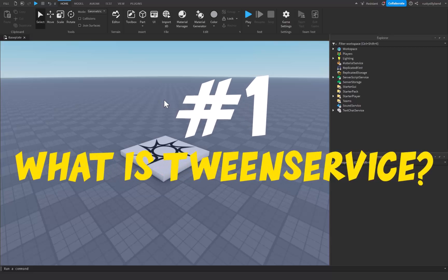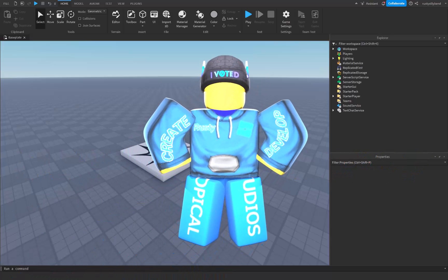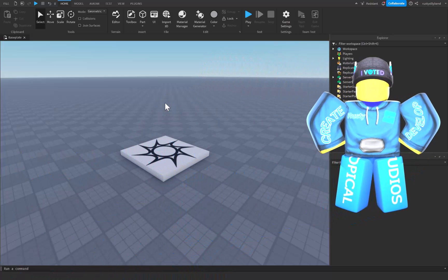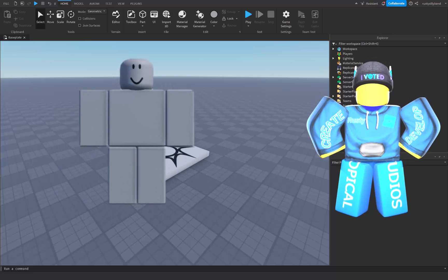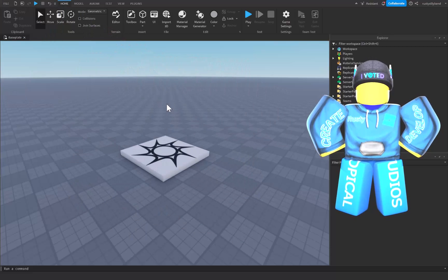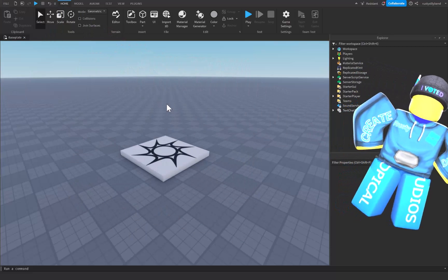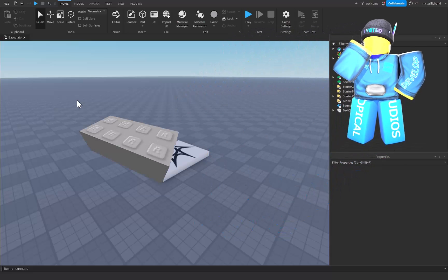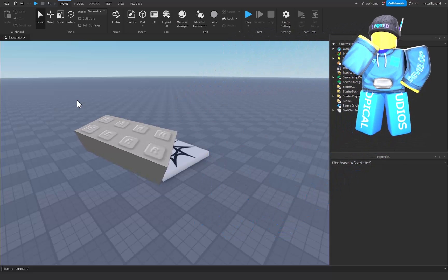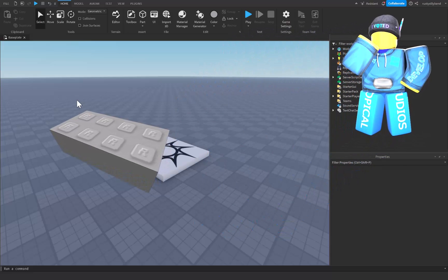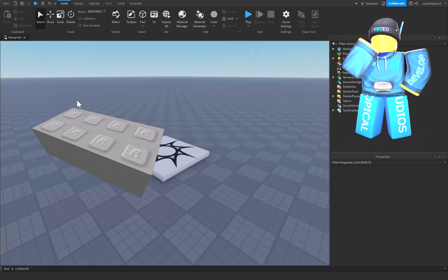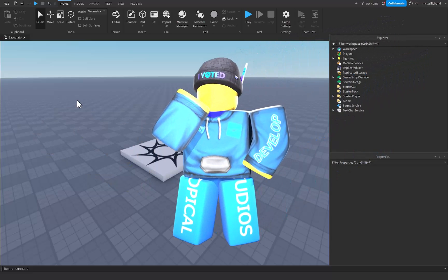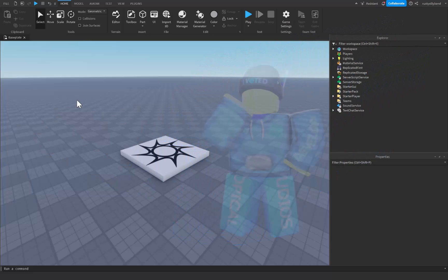What is Tween Service? Tween Service is a service inside of Roblox that helps you create smooth and animated movements or transitions for objects inside of your game. You can think of it sort of like making a part change its position, size, or even other properties over time, so they don't just jump from one state to another but smoothly transition instead.